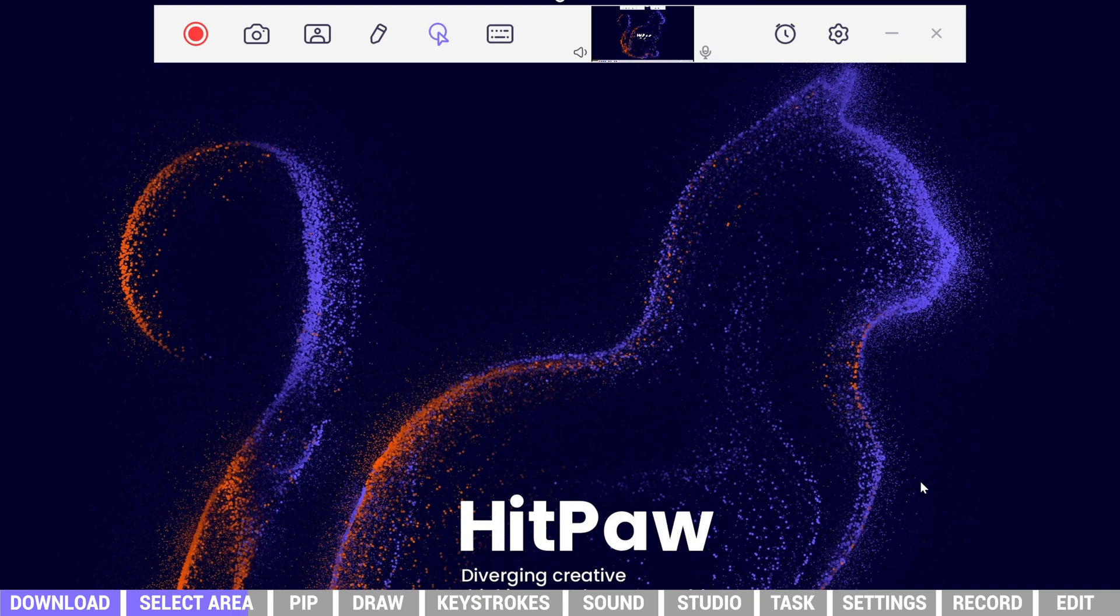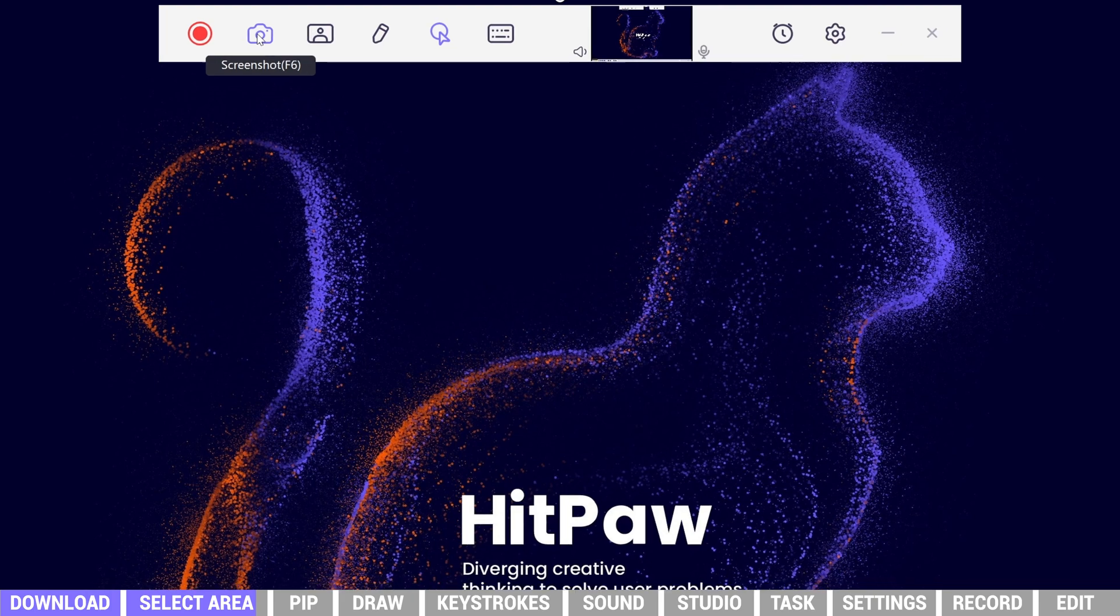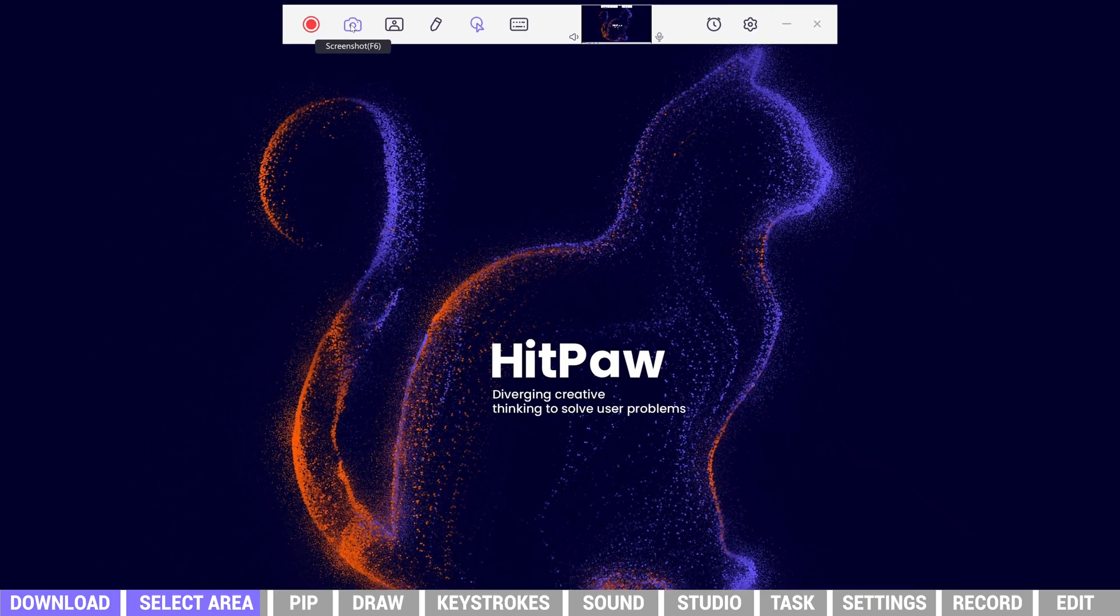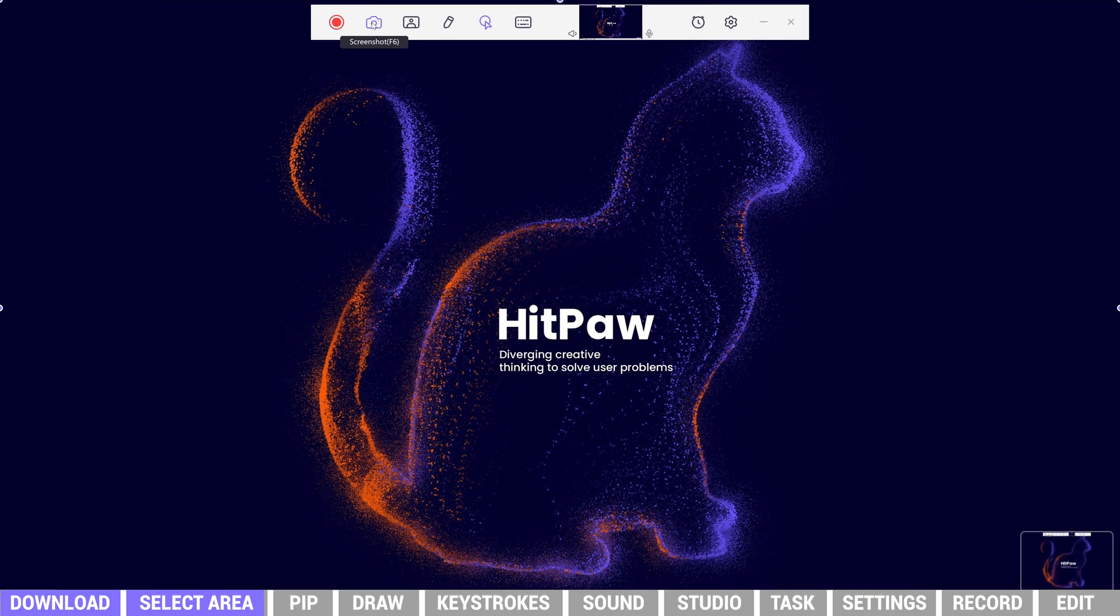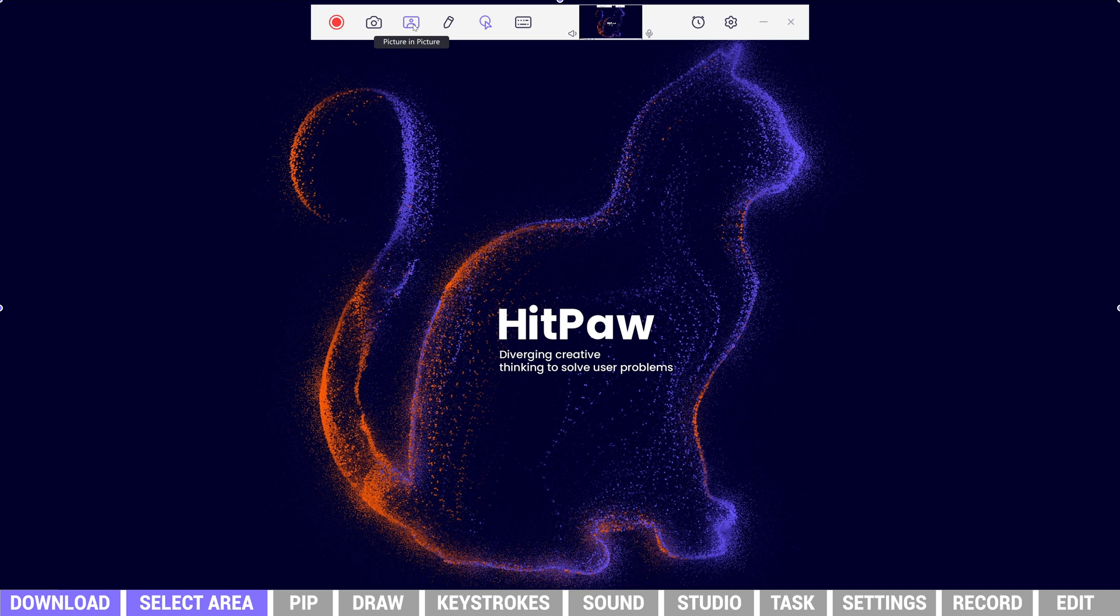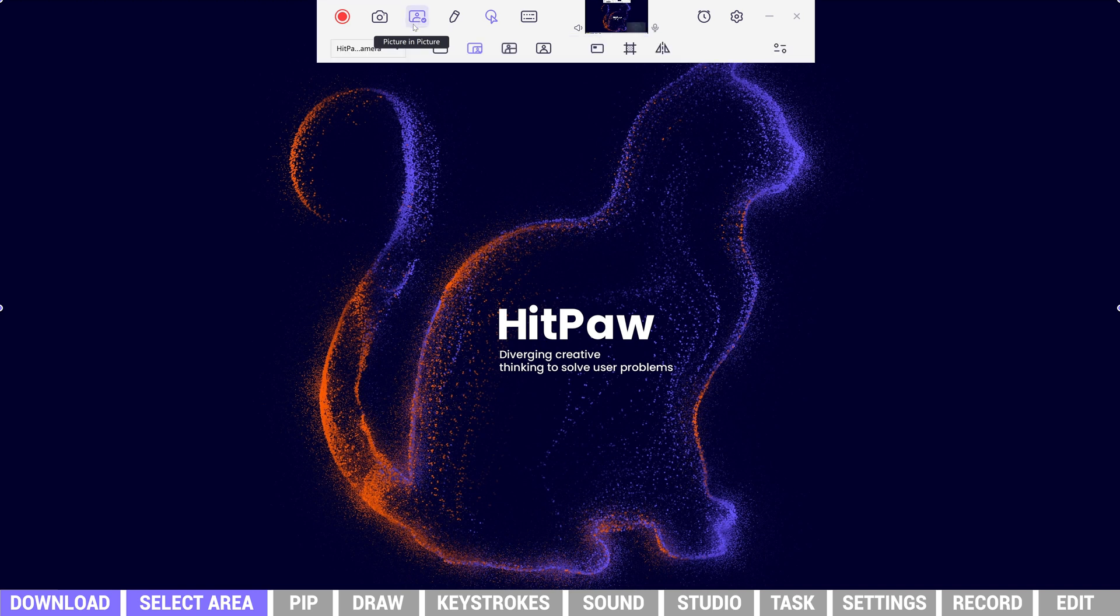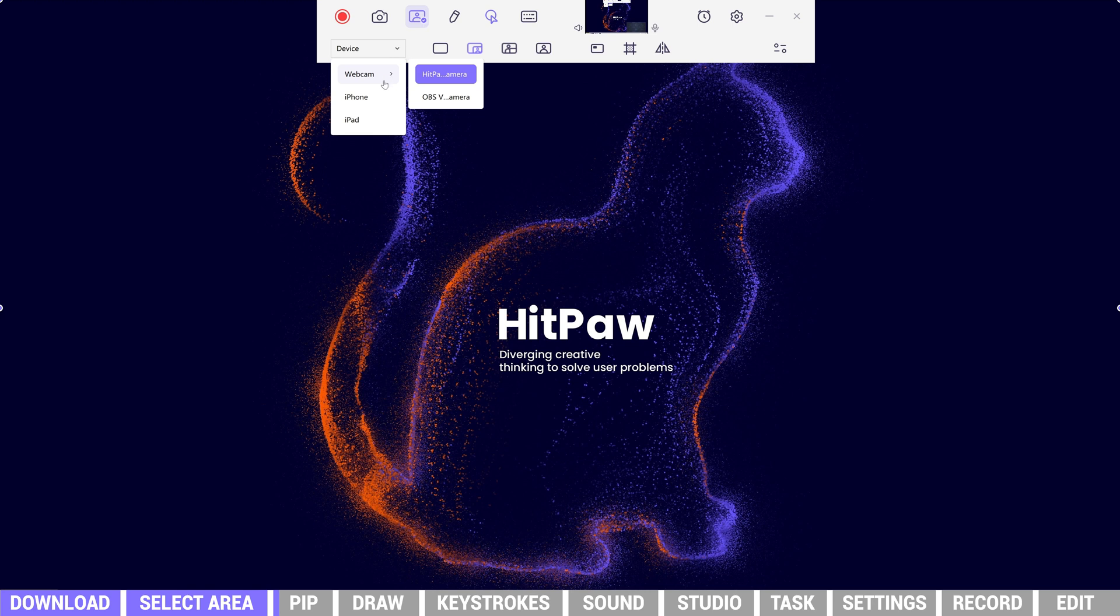The camera icon is the screenshot button. The screenshot will be saved in the file. This is the picture in picture icon. We can choose different devices to record.